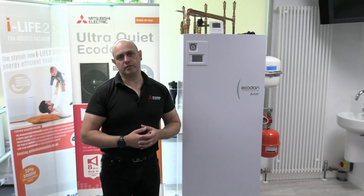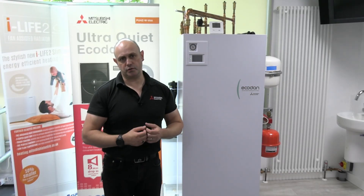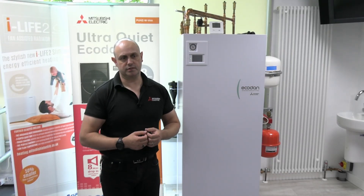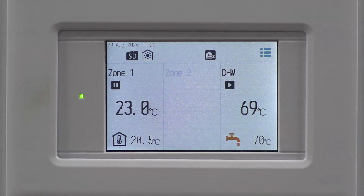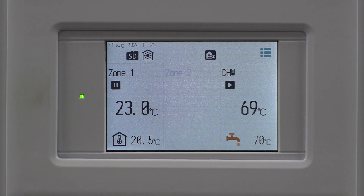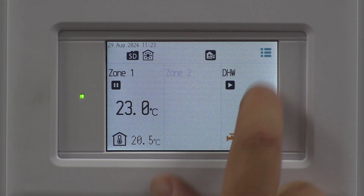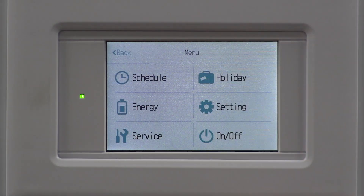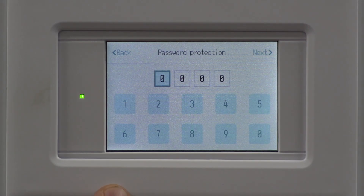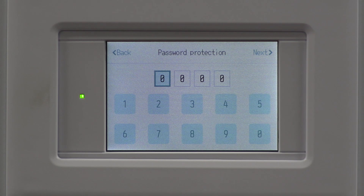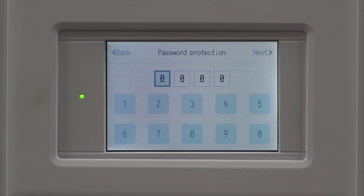Checking on things like flow rates on the actual Ecodan unit. To do that, go to the top right hand corner, press the three lines, and we're going to go into service. The default password is four zeros. If it's not that, please get in touch with the after sales team.